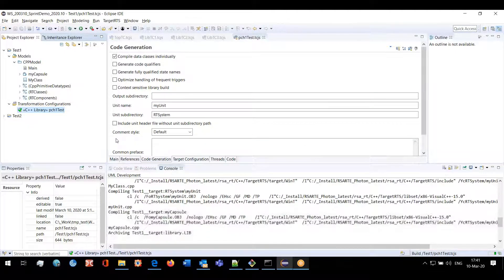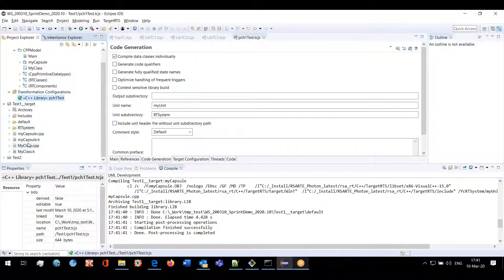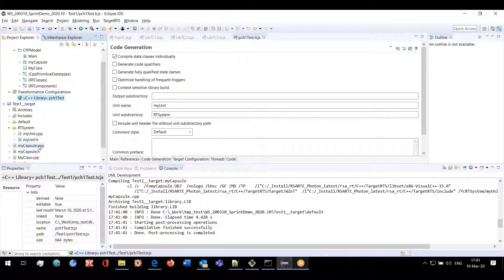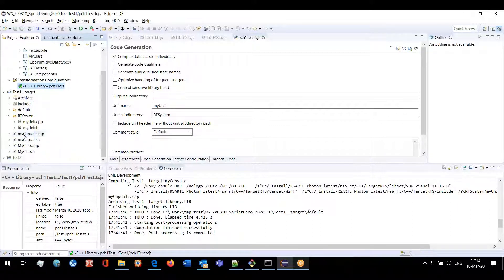Now I will show you how the generated code looks like if we use this unit subdirectory. This is the project, the generated code, and this is RT system — this is a folder that was used for the header and CPP file that corresponds to the compilation unit.